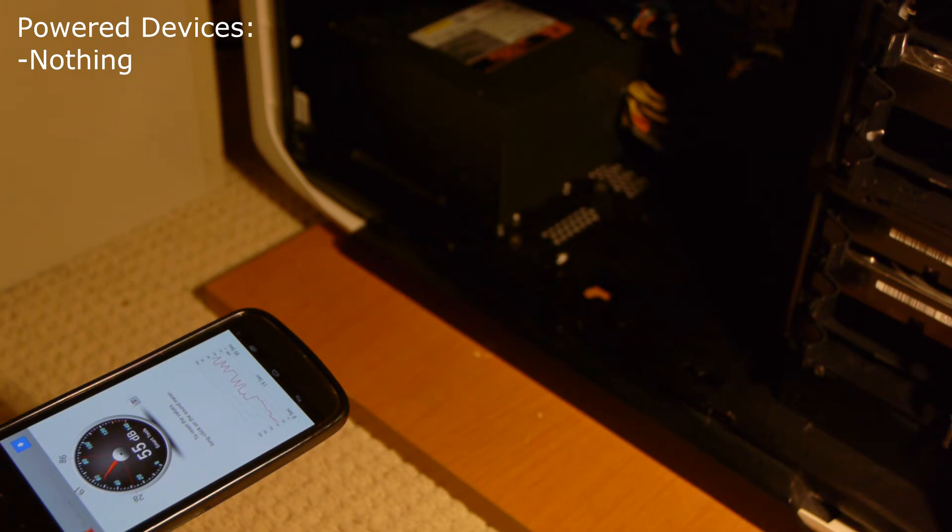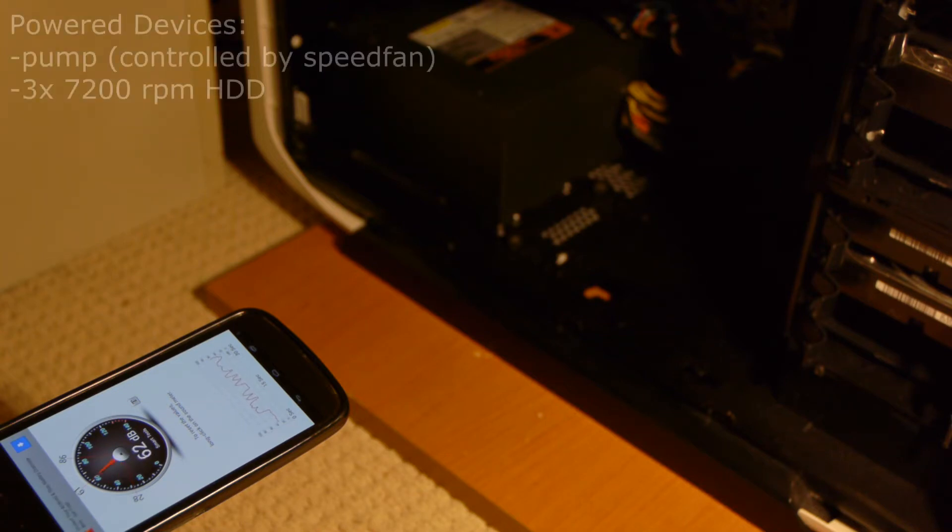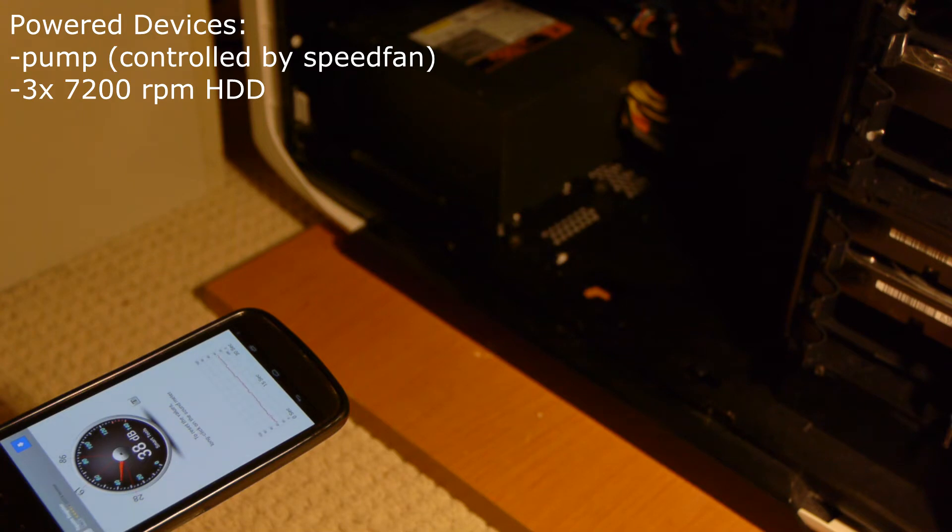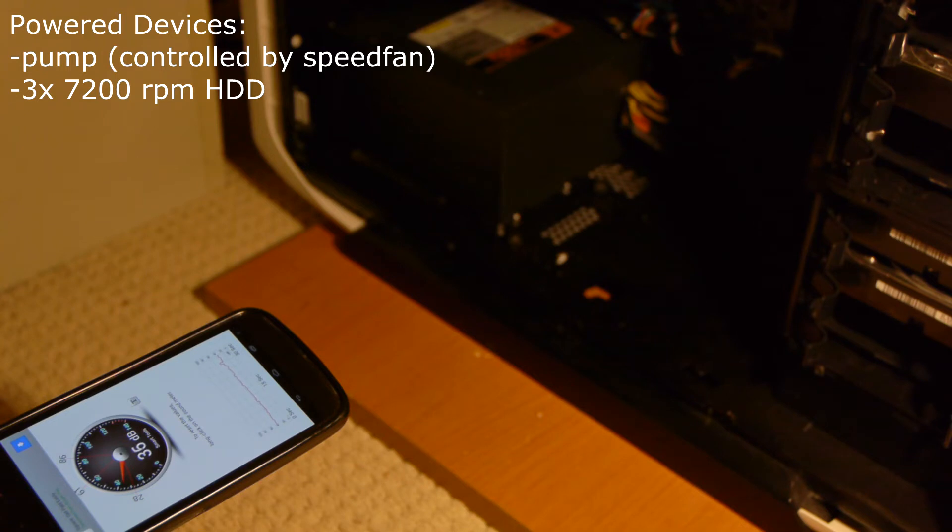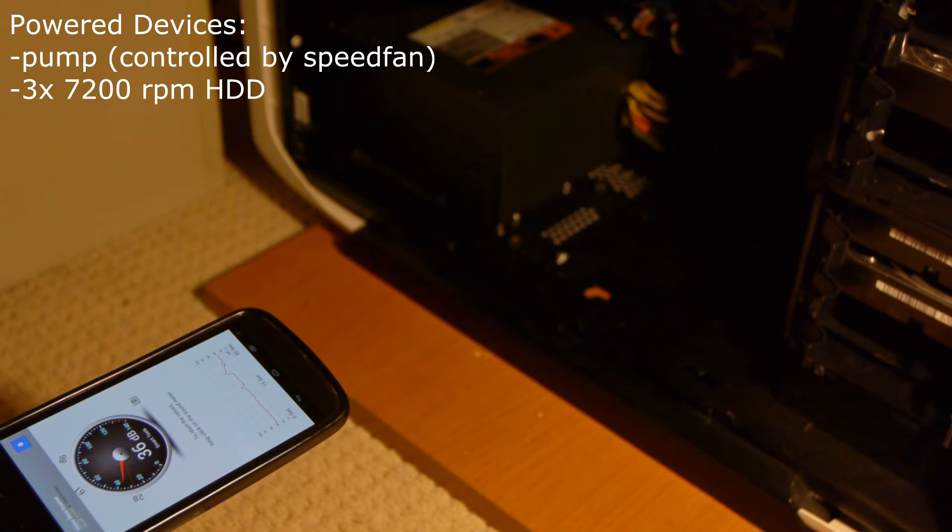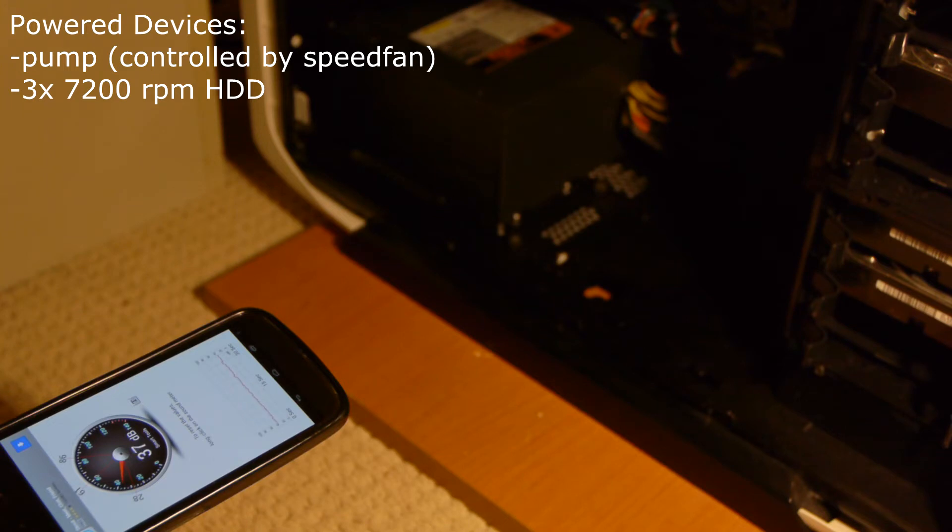Again it's only the pump being powered along with the hard drives. No fans are connected. I'm going to power the computer. Operating system is still booting.